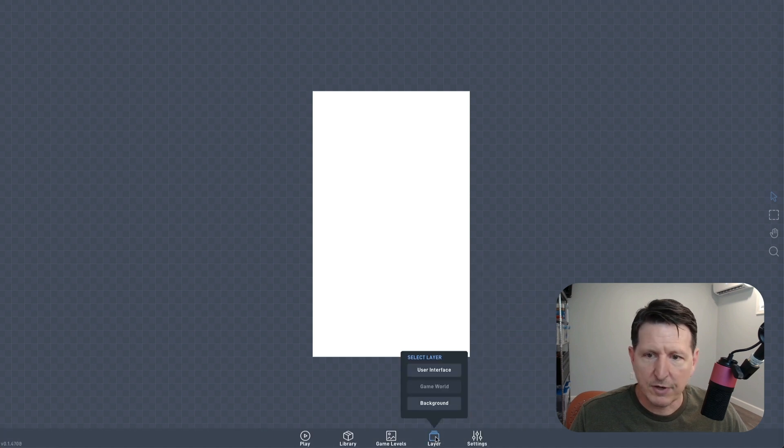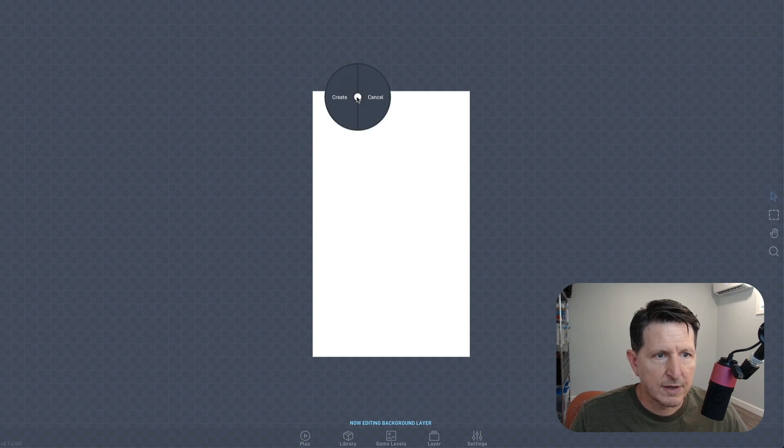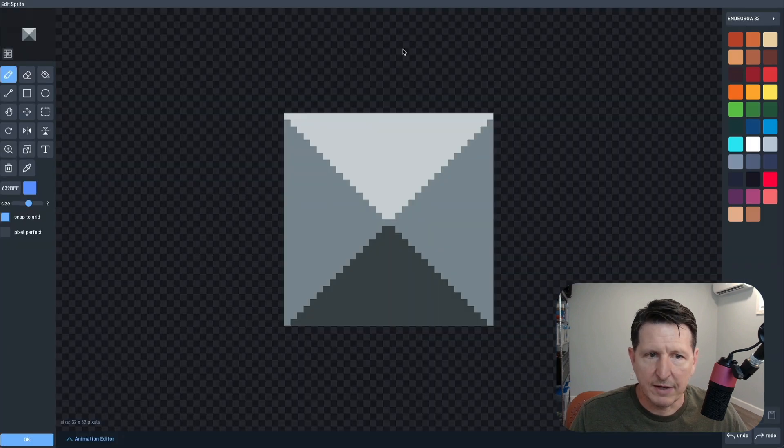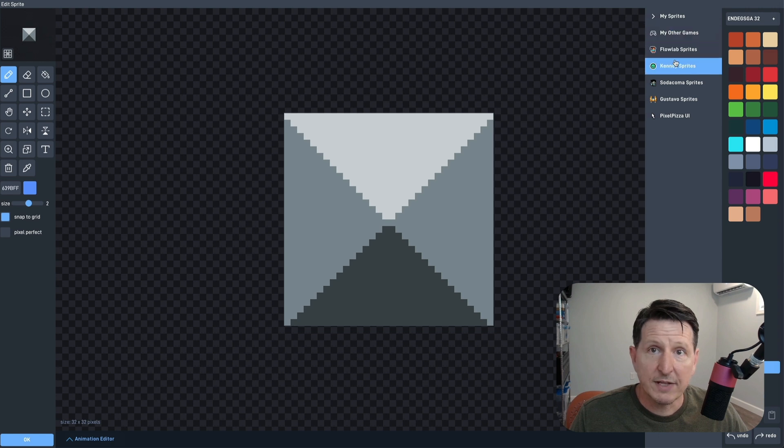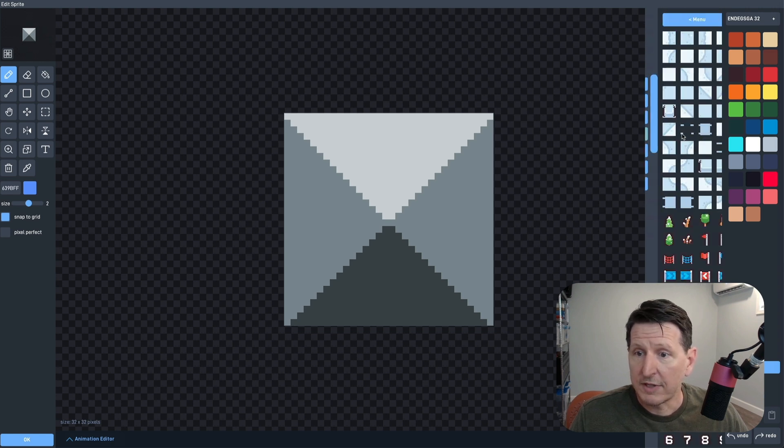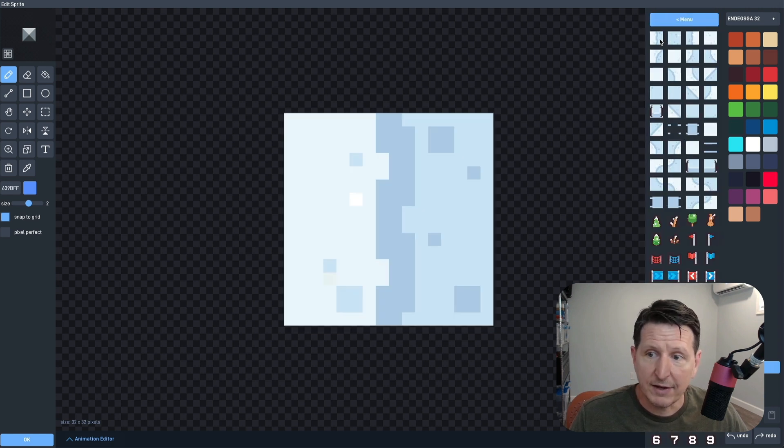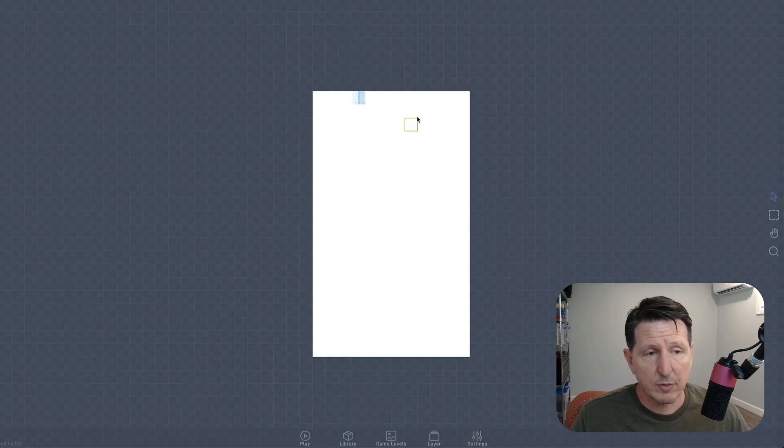We're going to start with the background, so we'll select the background layer and then just start creating our background tiles. For the sprites in this game, I'm going to be using the Skiing Assets by Kenny.nl. If you're using any upgraded version of Flowlab, you're going to have these available in your sprite editor already.